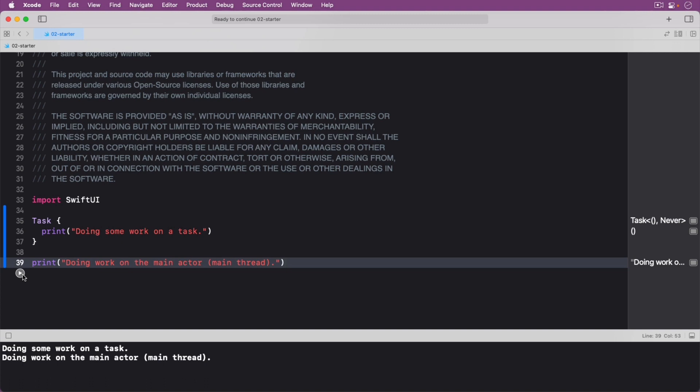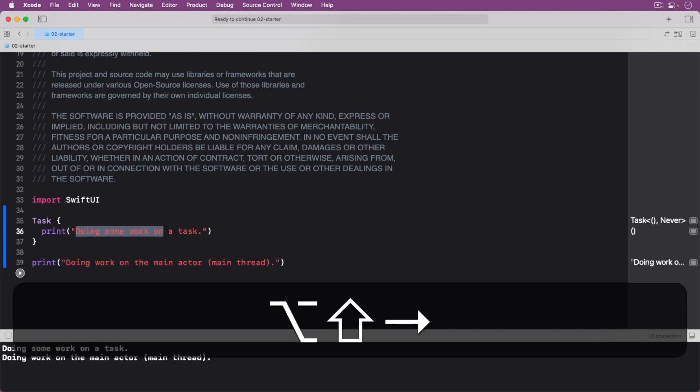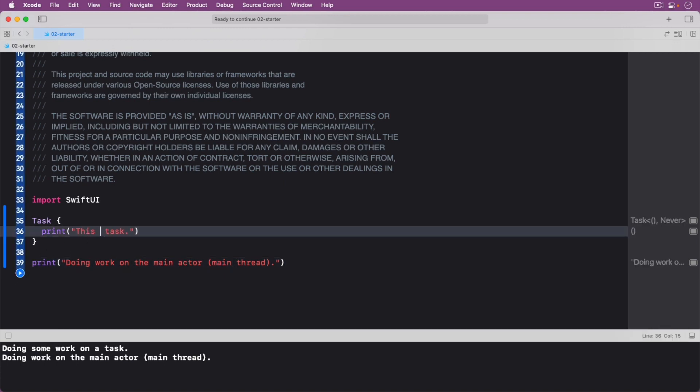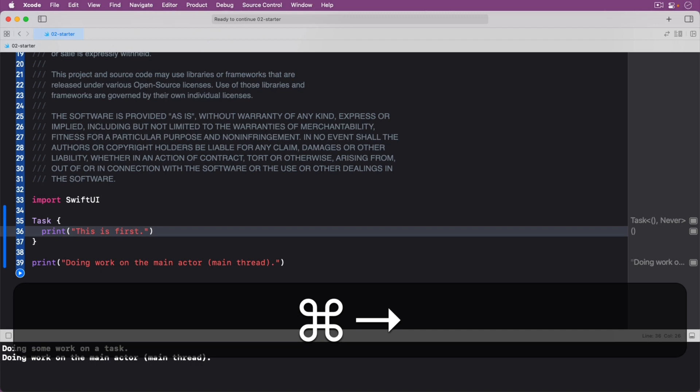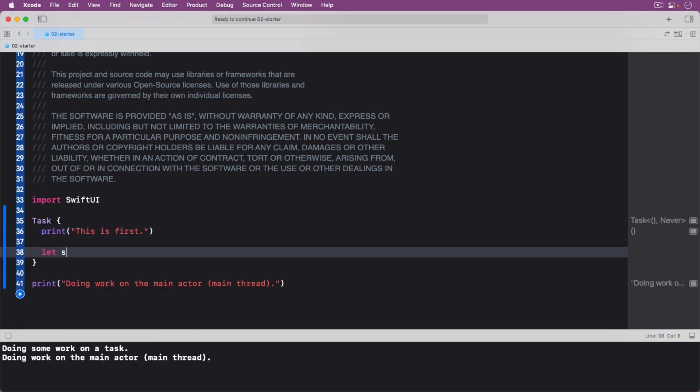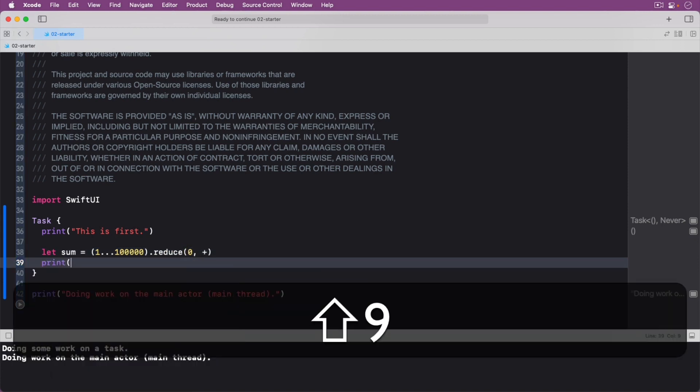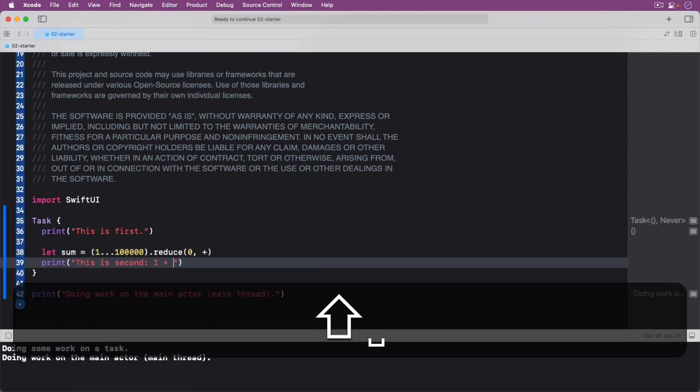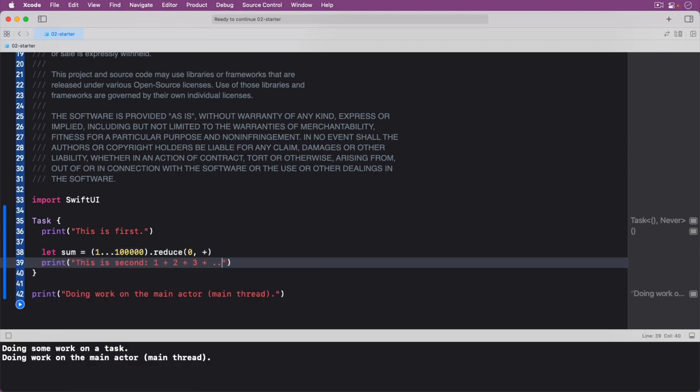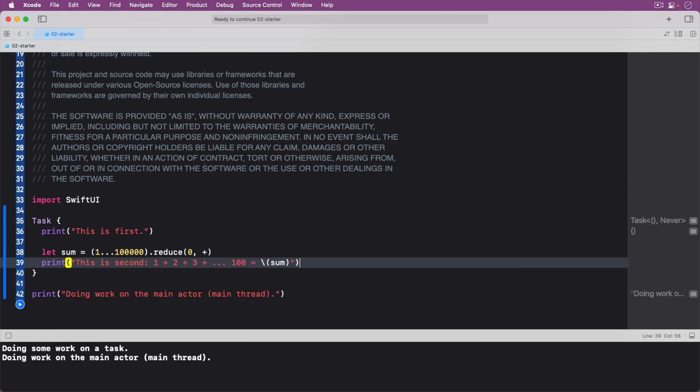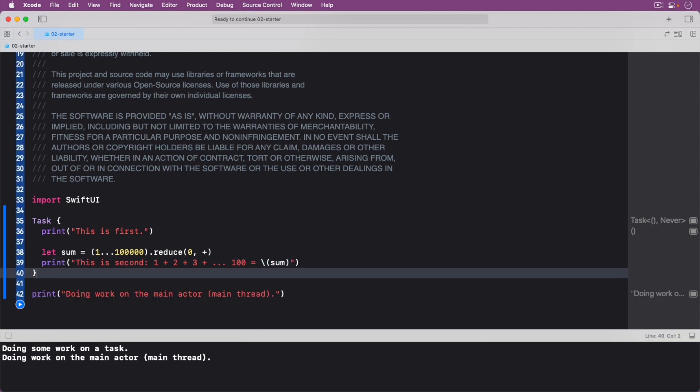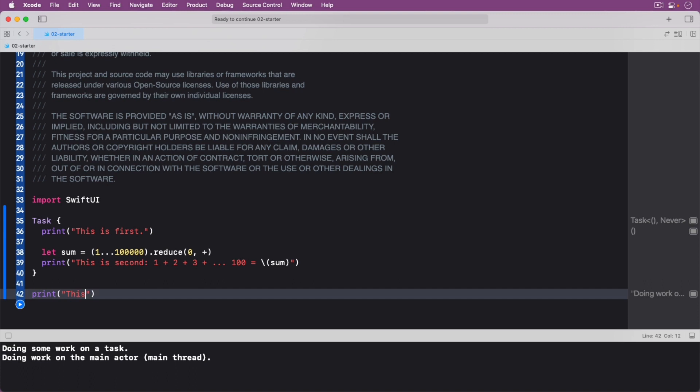Expand upon the previous example by replacing the code with the following. The expected output here is that you got first, last, and then second, meaning the statements executed out of order if looked at from top to bottom.